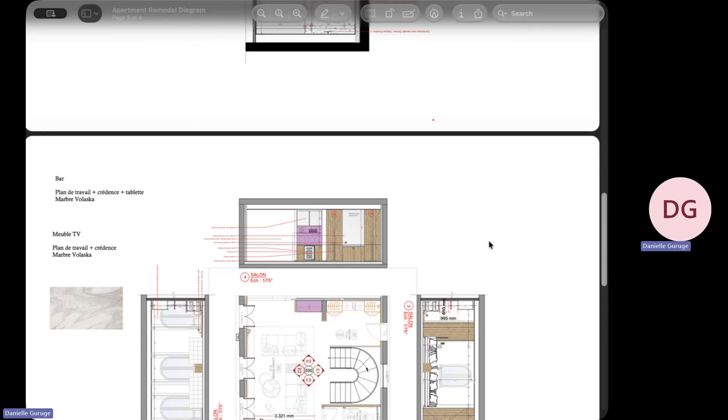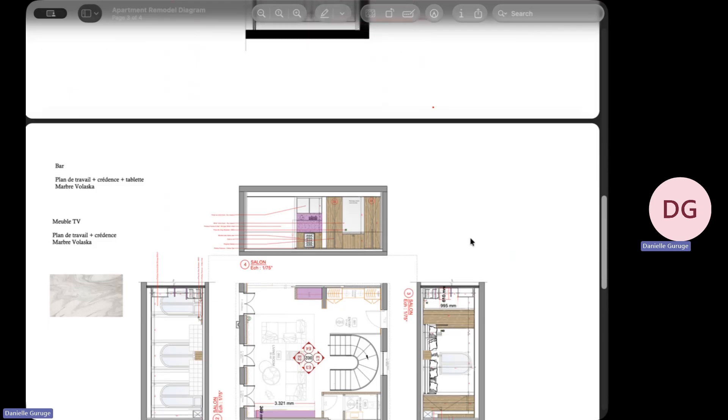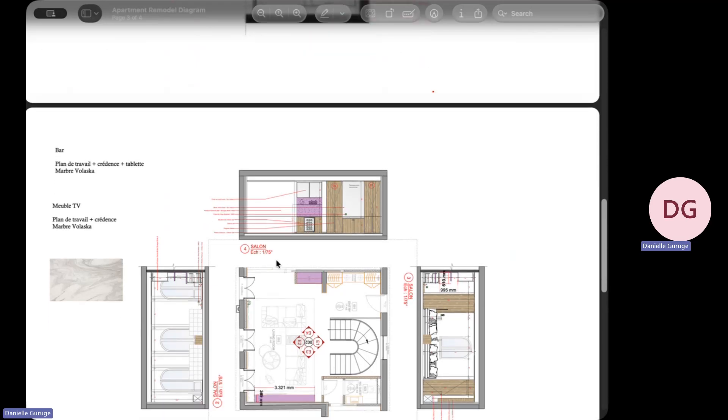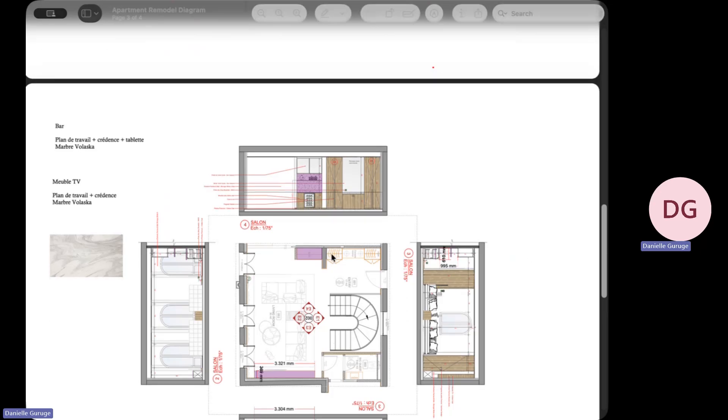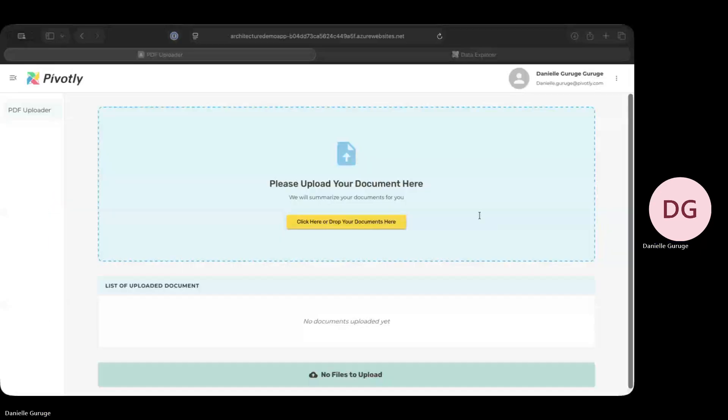We thought we could help speed things up, so we built a proof of concept in Pivotly that does exactly that, and it only took us a day and a half to create. Let me walk you through it.